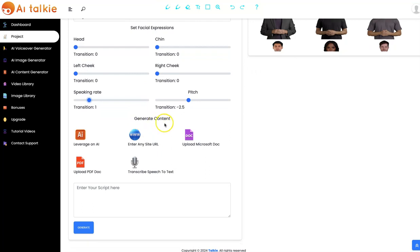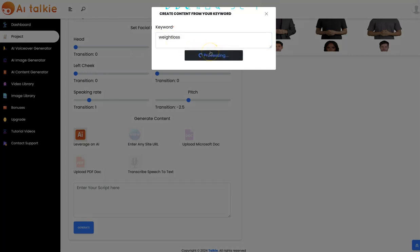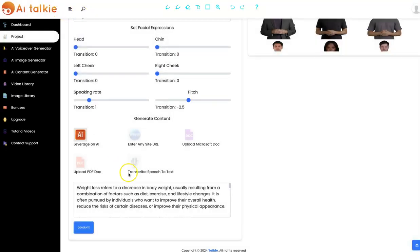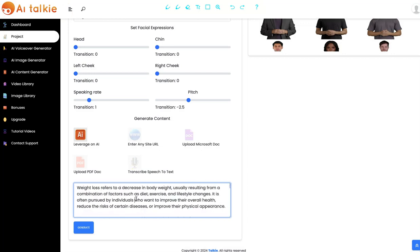Now you can easily generate your content using any of the following methods. You can leverage AI — all you need to do is input your keyword right here and click on Submit, and AItalkie is going to generate the whole script for you. As you can see, the script has been generated and you can click on it to turn it into an AItalkie video.